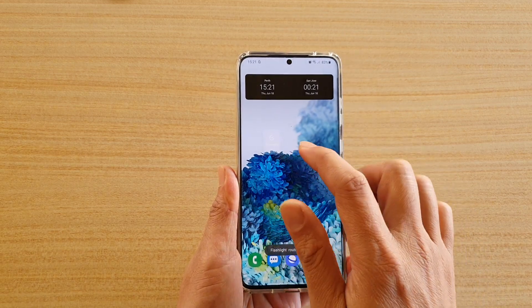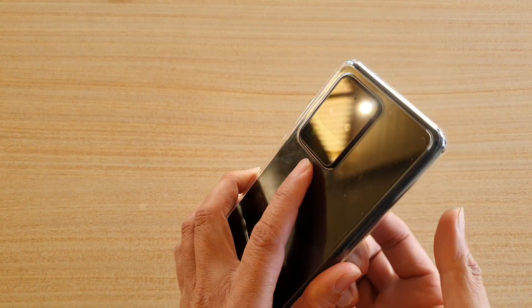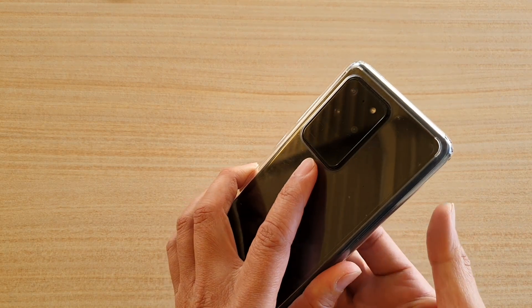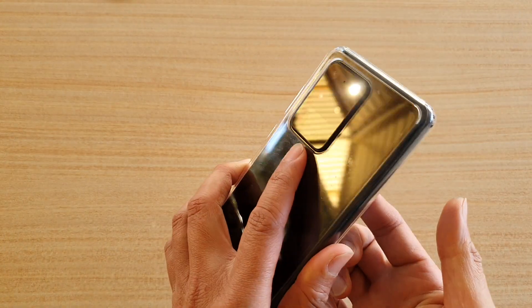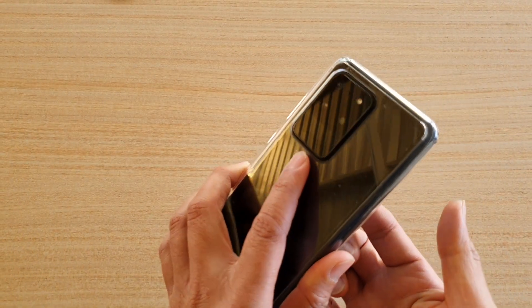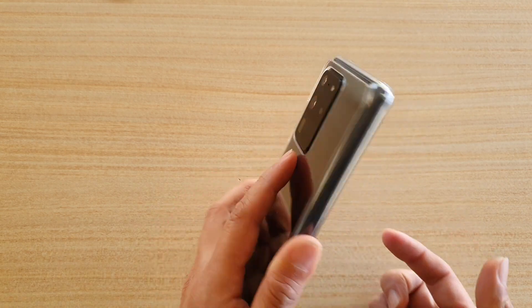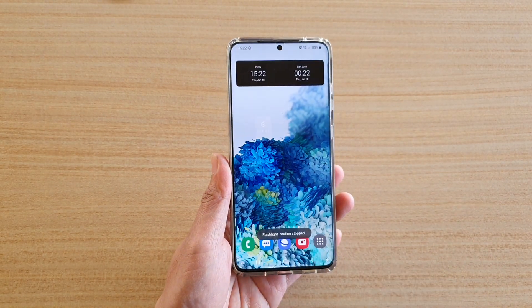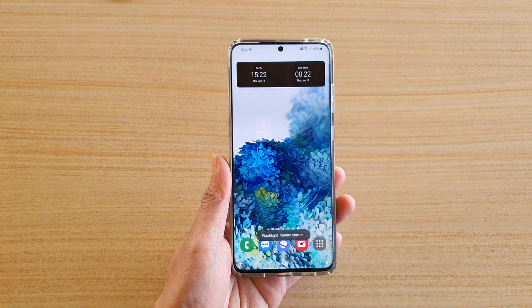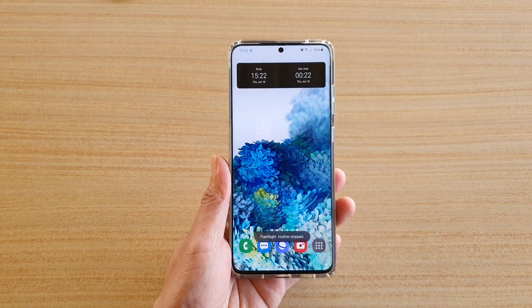So there it is — you can tap on it to turn on the flashlight, and tap on it again to turn it off. That's it, thank you for watching this video. Please subscribe to my channel for more videos.